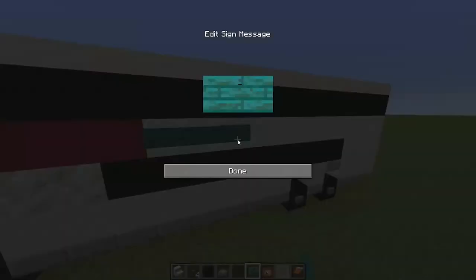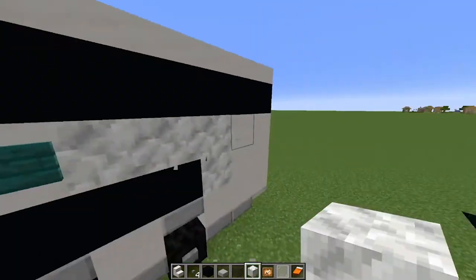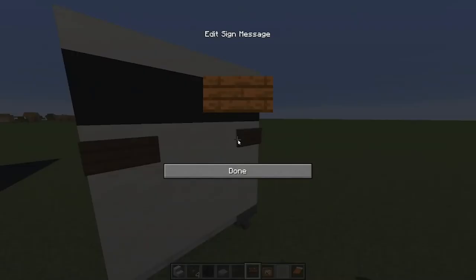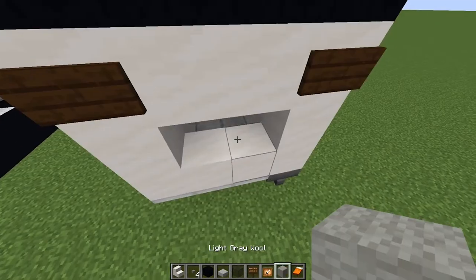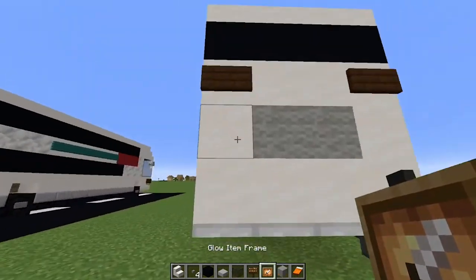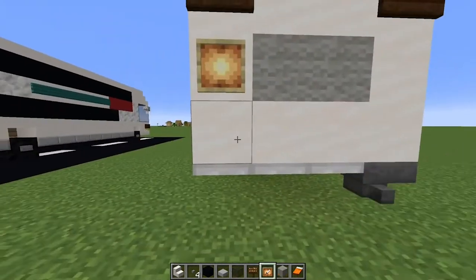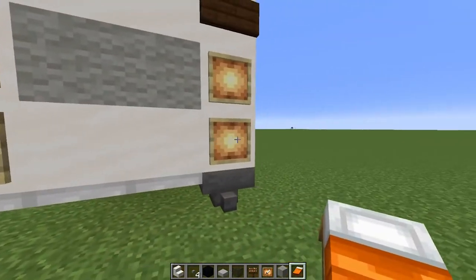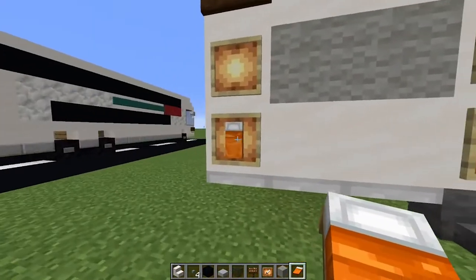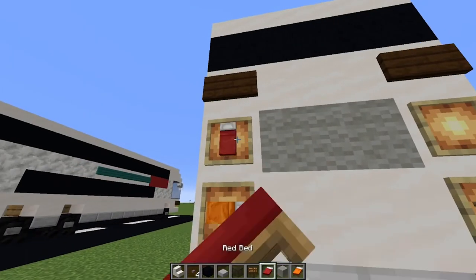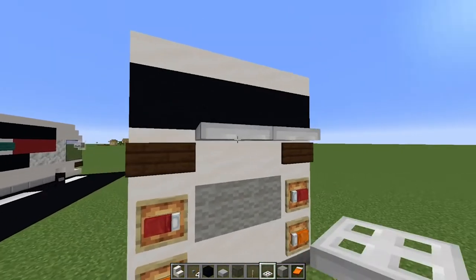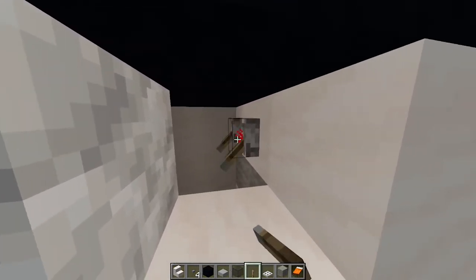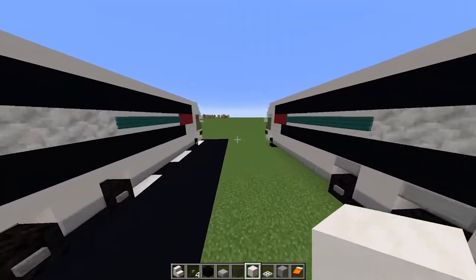Grab some more signs and feed them going along to the back — this gives the bus a little bit of depth. On the back, place a dark oak sign there and there. Break these two blocks, grab some grey wool, place there and there. Then place a glow item frame — one there, one there, there, and there. Place a bed in each frame, just like that, tilt it to the side. Grab a red bed and place it. Add some trapdoors there and there, come in there, and place yourself a lever so they both can activate. Close it back off — that is pretty much it for your bus.